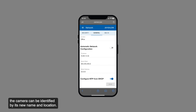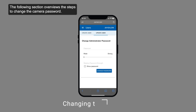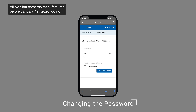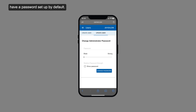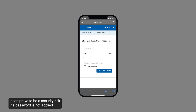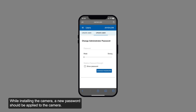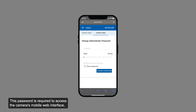Once the changes are saved, the camera can be identified by its new name and location. The following section overviews the steps to change the camera password. All Avigilon cameras manufactured before January 1, 2020 do not have a password set up by default. Although this allows for easier access to the camera during installation, it can prove to be a security risk if a password is not applied after the camera is connected to the network VMS. While installing the camera, a new password should be applied. This password is required to access the camera's mobile web interface, the web browser interface, and to connect the camera to a network VMS.